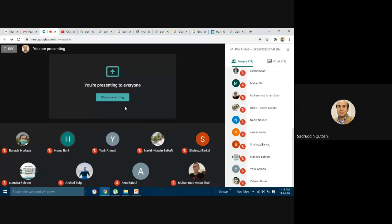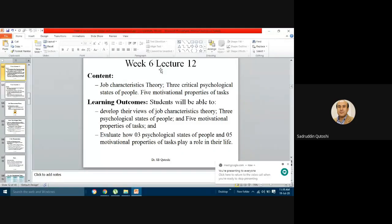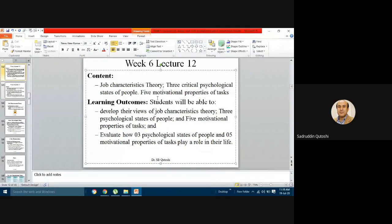In the previous lecture, we thoroughly discussed the model of job design — what kinds of things in job design are necessary for an organization to consider, and how need-based and process-based perspectives of motivation enable an individual to enhance performance at the highest level. Now we will look at Job Characteristic Theory.